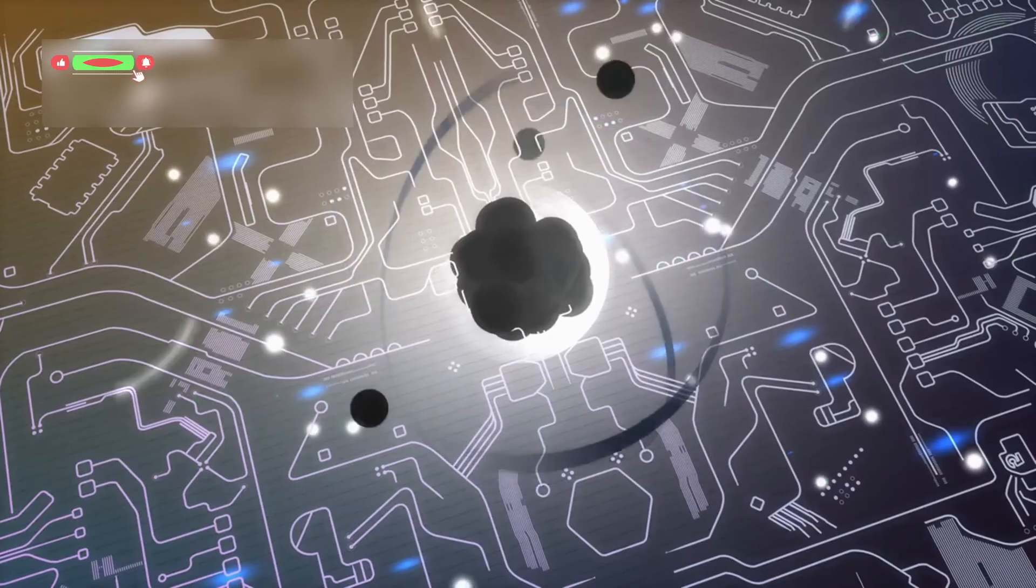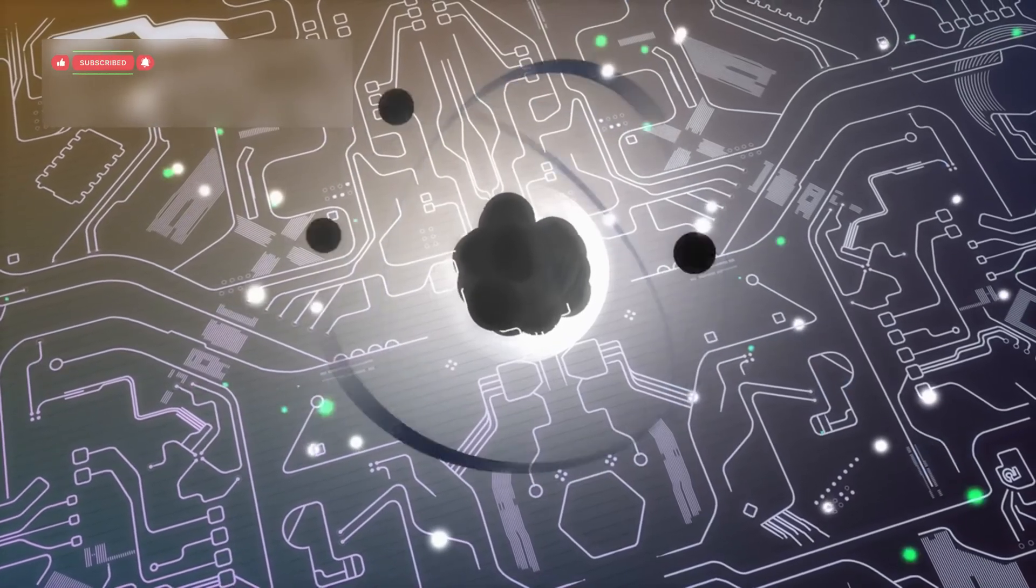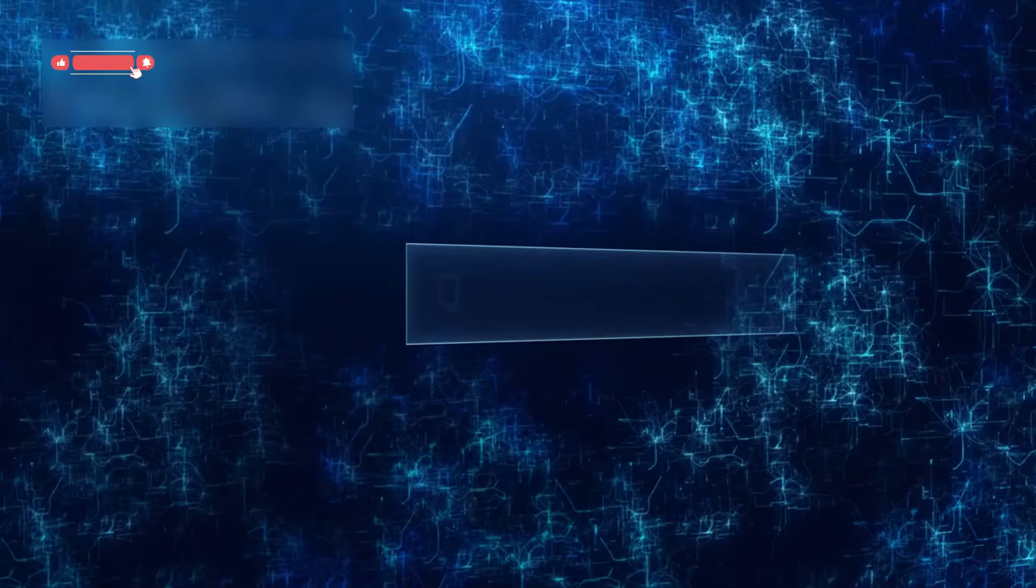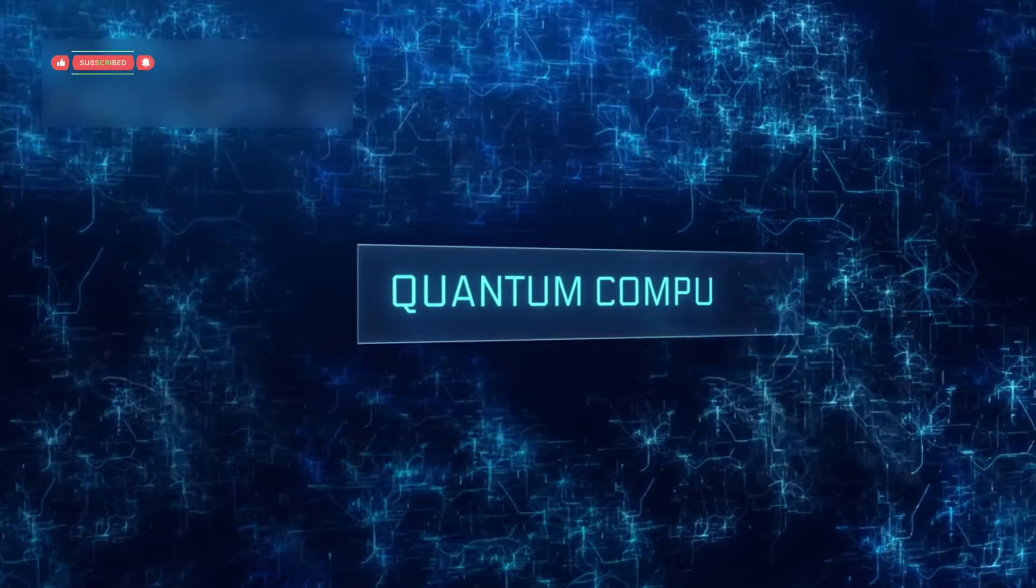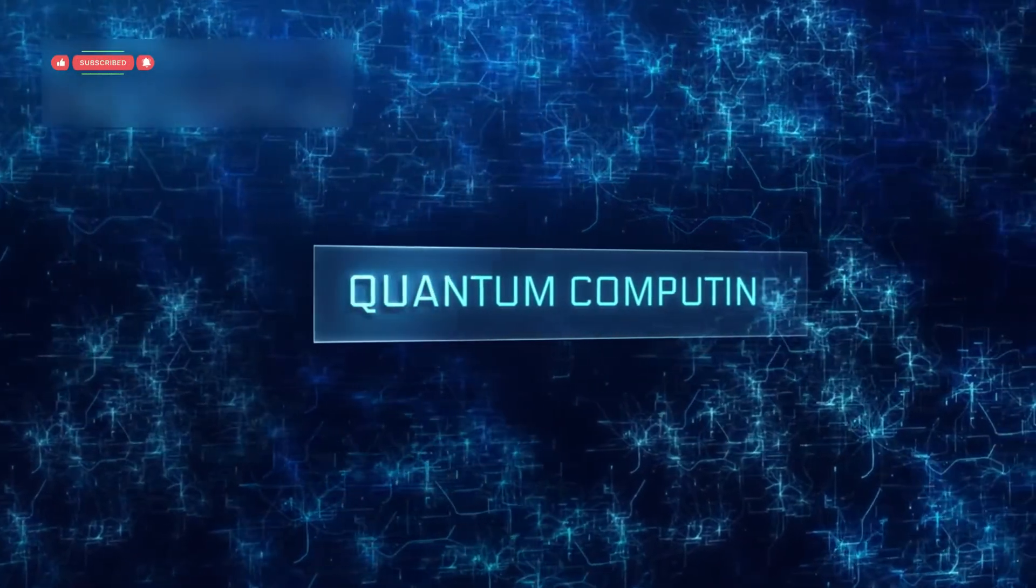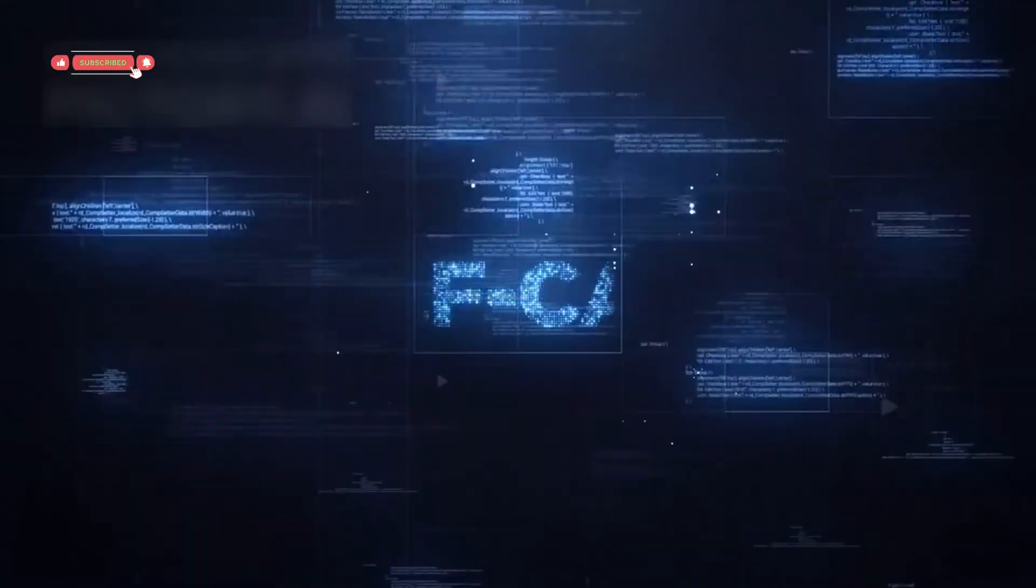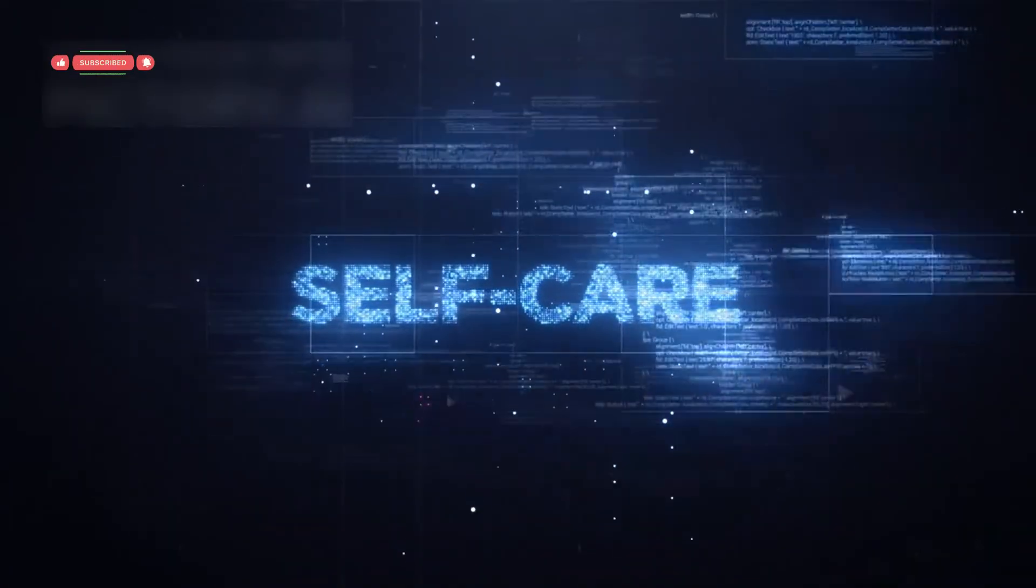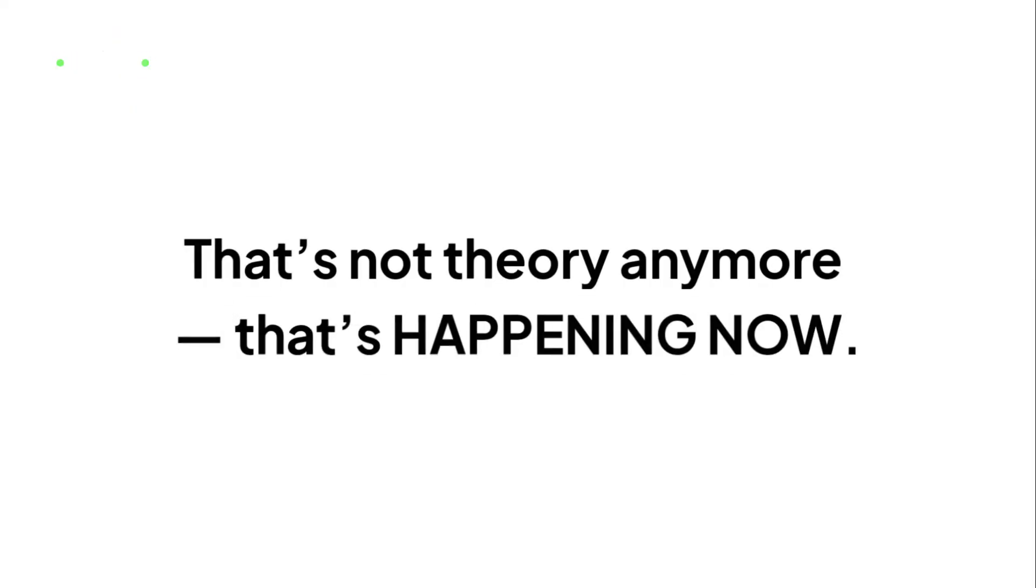Imagine a future where quantum systems correct their own errors as they run. No more breakdowns, no more failed computations. Systems that are self-healing, adjusting themselves in real time. That's not theory anymore, that's happening now.